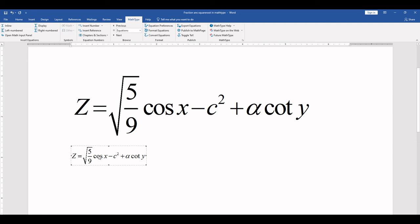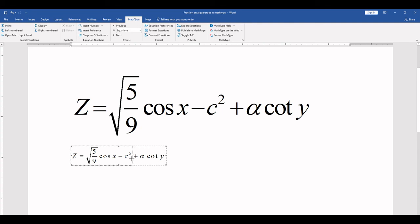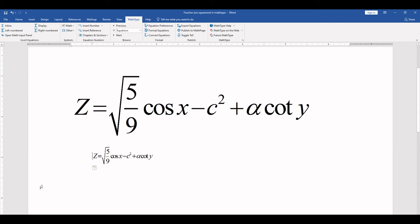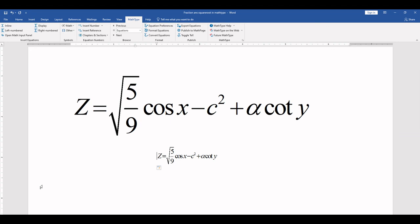So you can type your equation here. And you can increase or decrease from here. And also you can change your position by tab key where you want to insert.